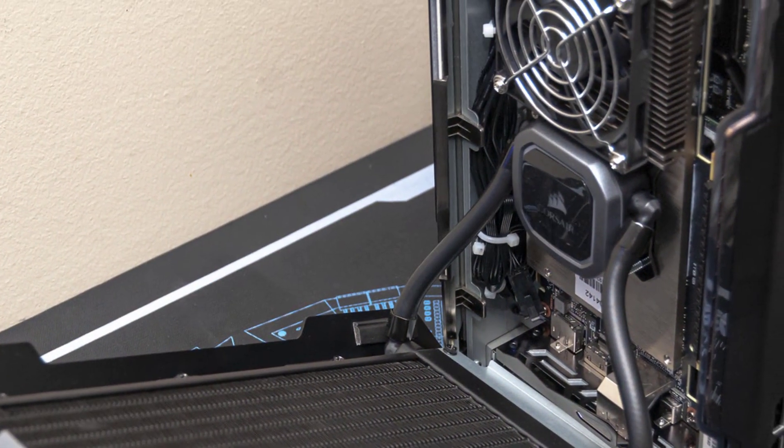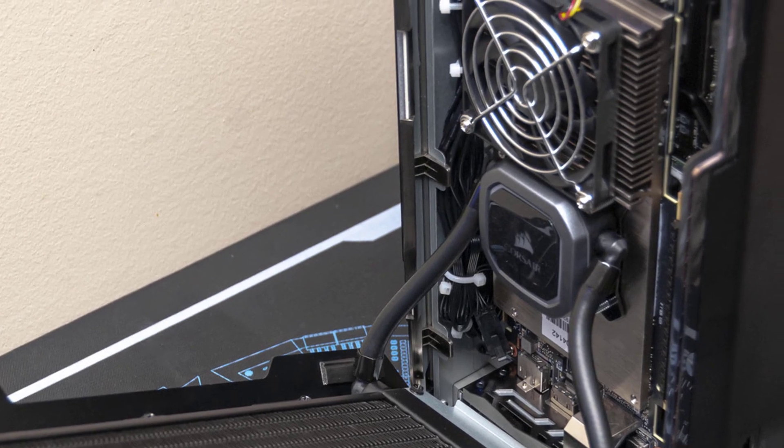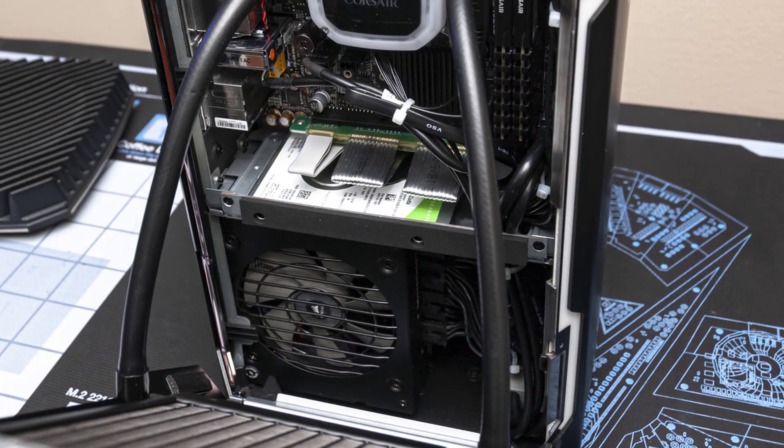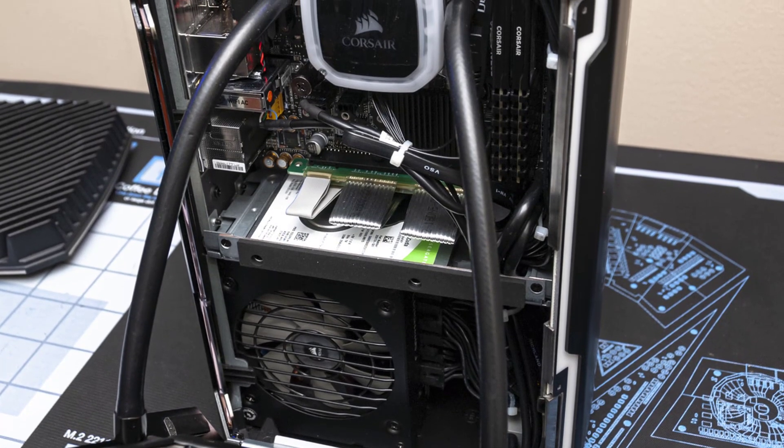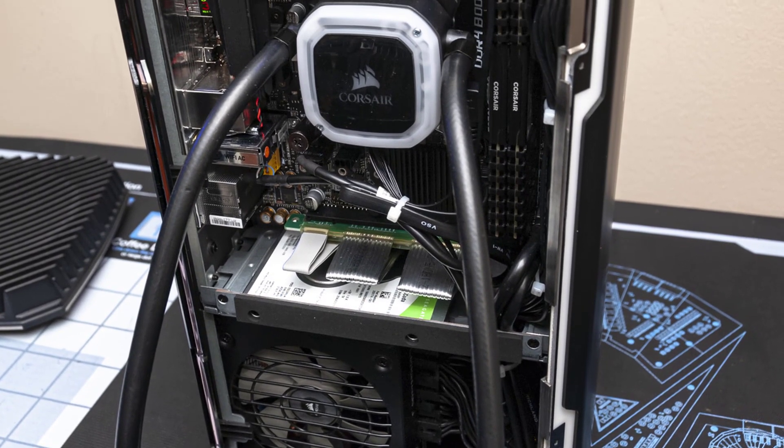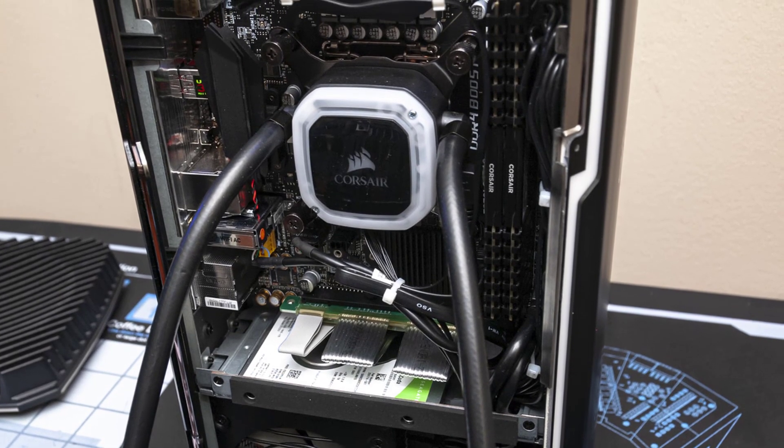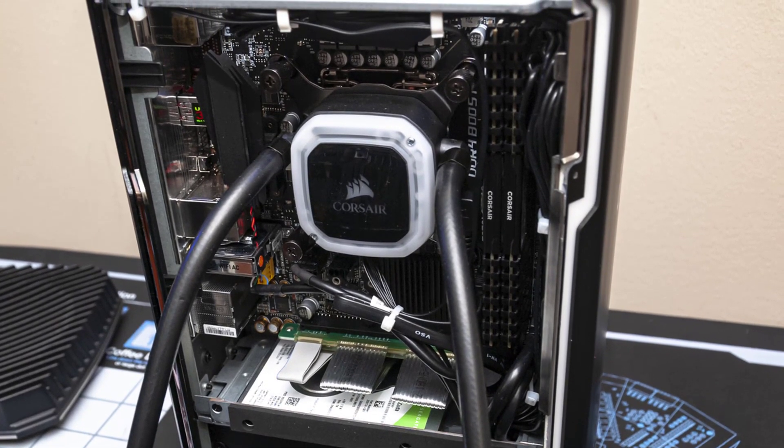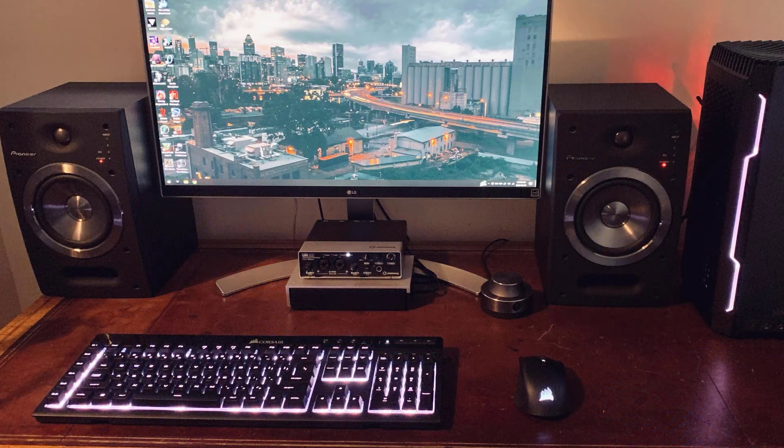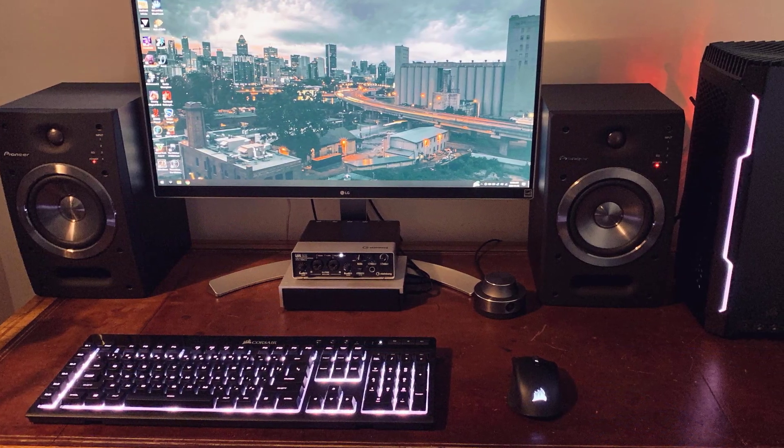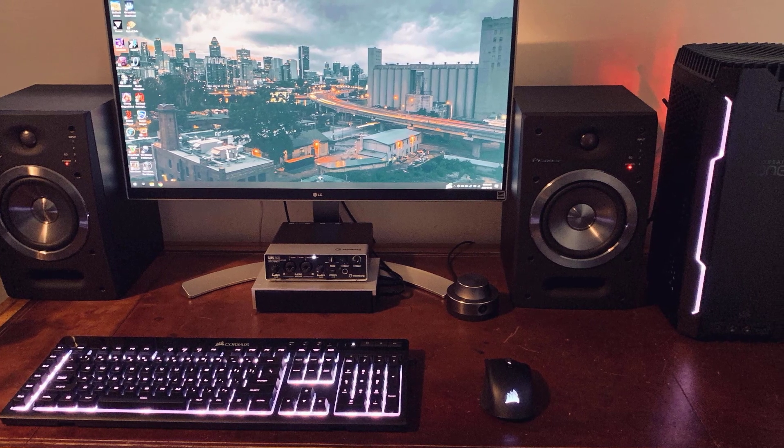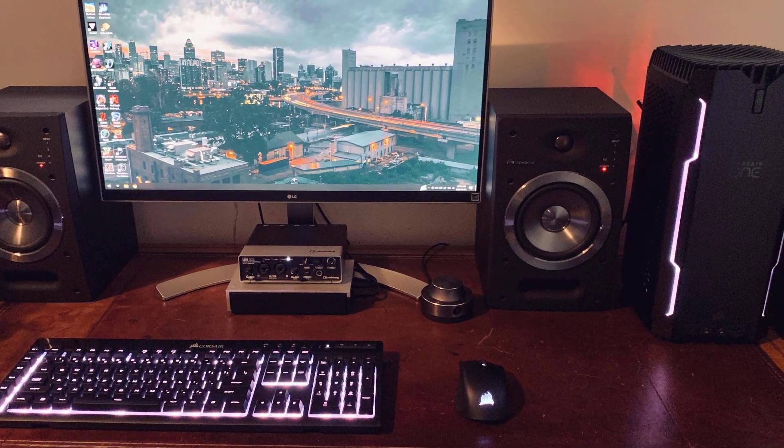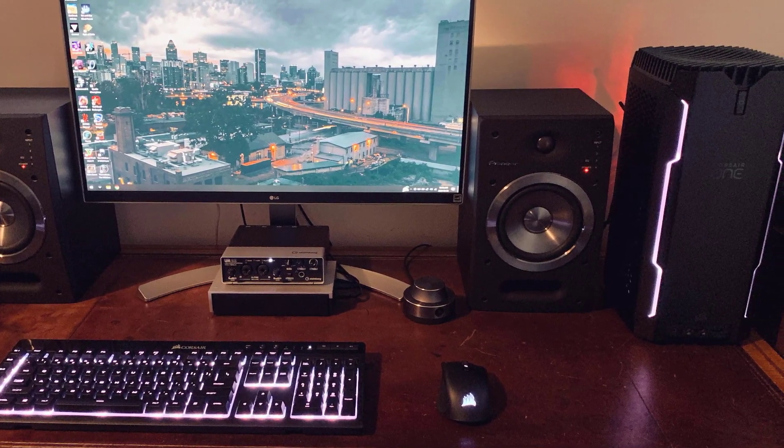How much performance can be had out of a super small PC? If we base our opinions on Corsair's One i164, the answer is a simple, a lot. Coming in at 15 inches tall, this PC bundles not just Intel's 8-core i9-9900K inside, but also Nvidia's top-end GeForce RTX 2080 Ti. It's nice to see that this cylinder-style compact PC design has caught on, because it's great to be able to have a desktop that's small and quiet enough to sit on a desk instead of under it.